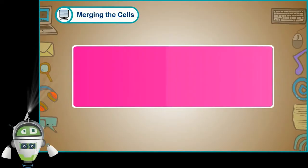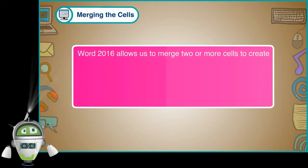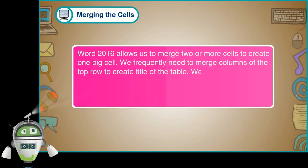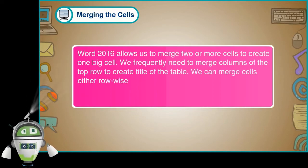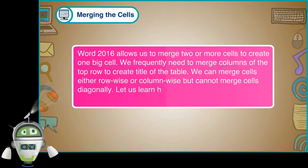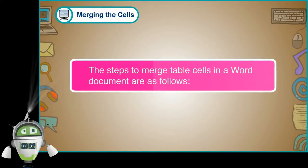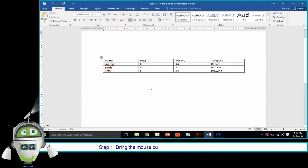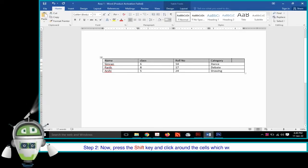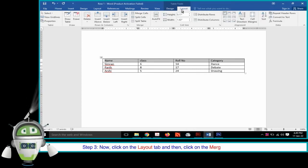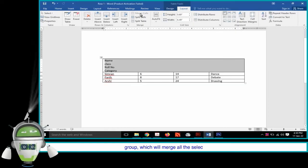Merging Cells. Word 2016 allows us to merge two or more cells to create one big cell. We frequently need to merge columns of the top row to create a title for the table. We can merge cells row-wise or column-wise, but cannot merge cells diagonally. Step 1: Bring the mouse cursor inside the first cell we want to merge. Step 2: Press the Shift key and click the cells we want to merge into the first cell — this highlights them. Step 3: Click on the Layout tab, then click Merge Cells in the Merge group to merge all selected cells.